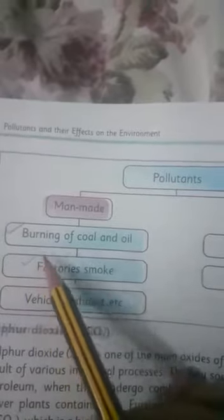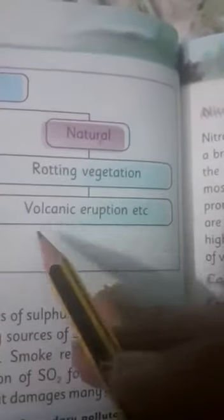You can see on page number 41 there is a graph which shows different pollutants — man-made and natural. Man-made pollutants jo hamaari human activities ki wajah se hote hain include burning of coal and oil, factory smoke, and vehicle exhaust. We human beings are responsible for this. Natural pollutants include rotting vegetation and volcanic eruptions.